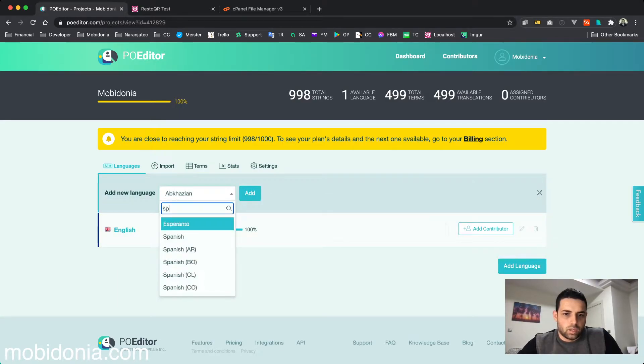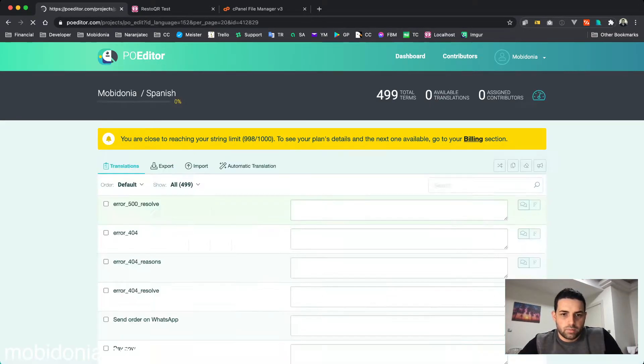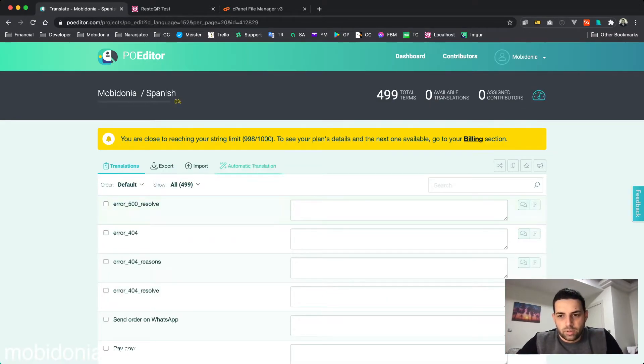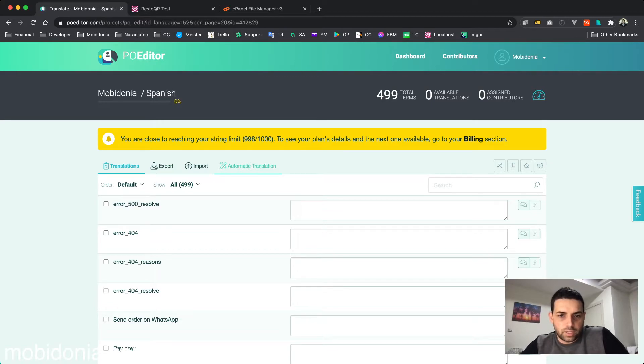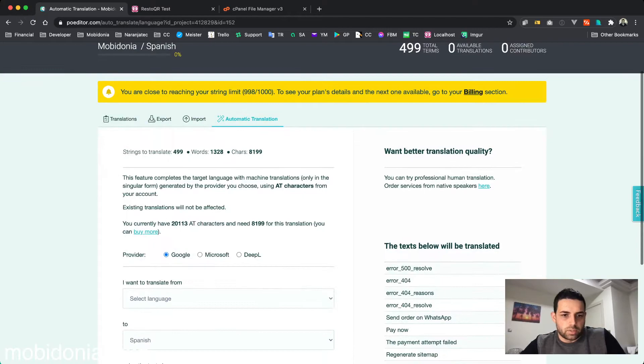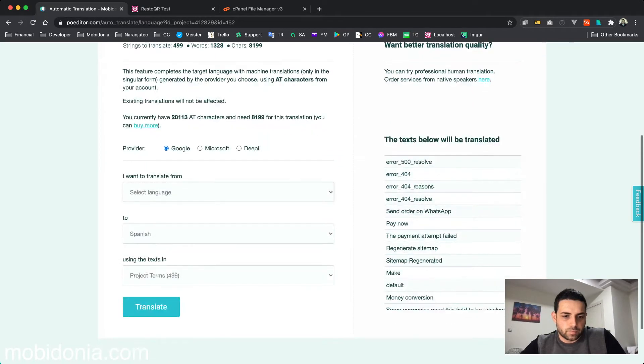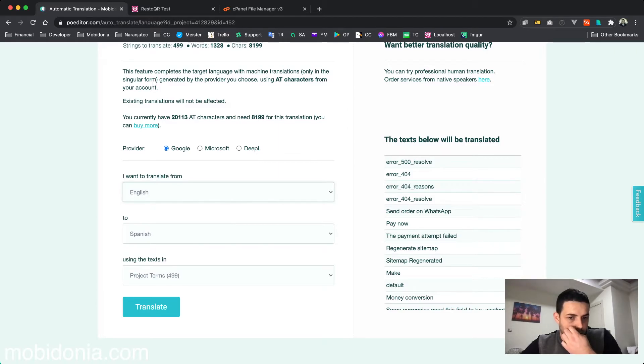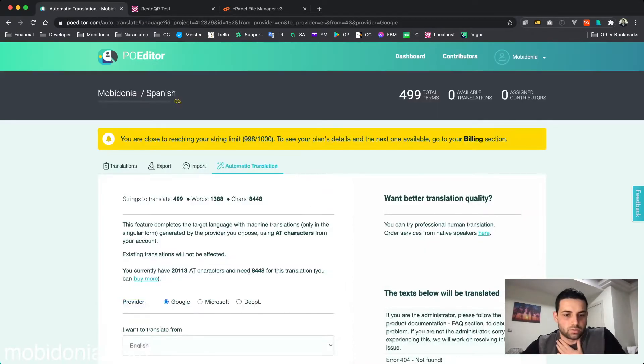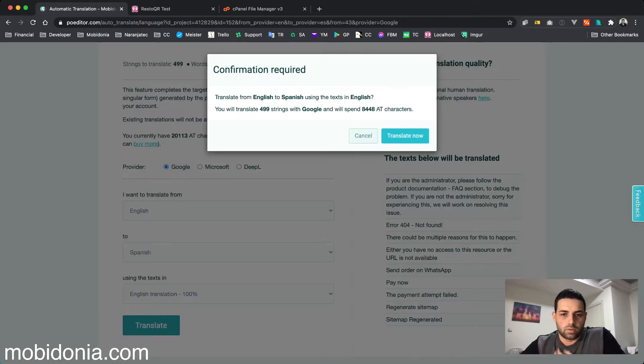When I go to Spanish, I have the option to manually modify them, ask somebody to help me like a friend, or use automatic translation from Google. I will use that one. I will select English, then select translation from English to Spanish using the automatic translation.